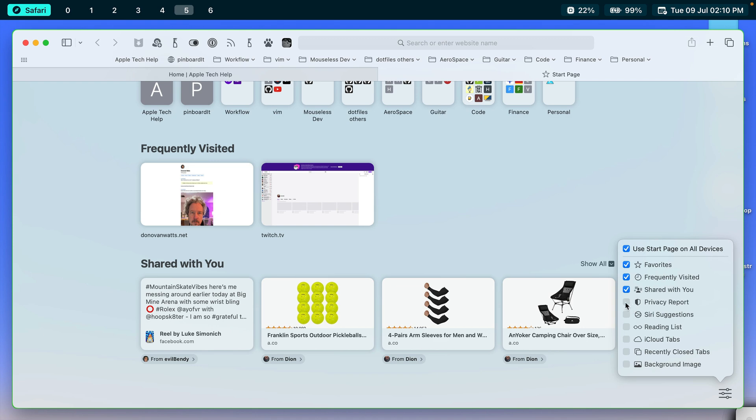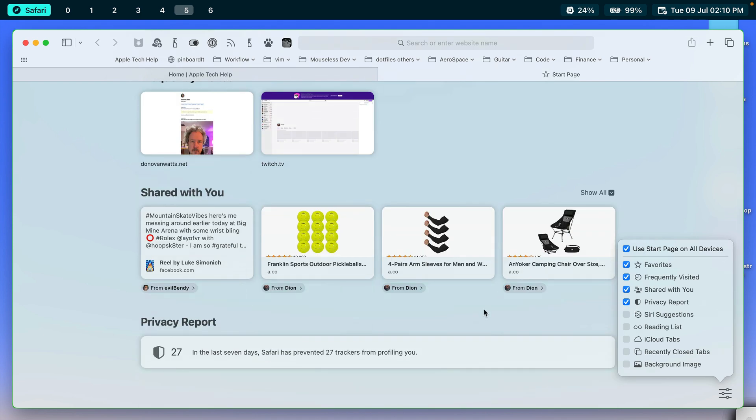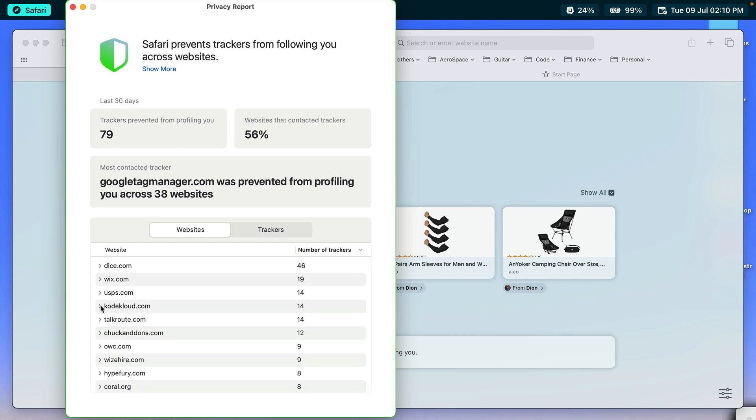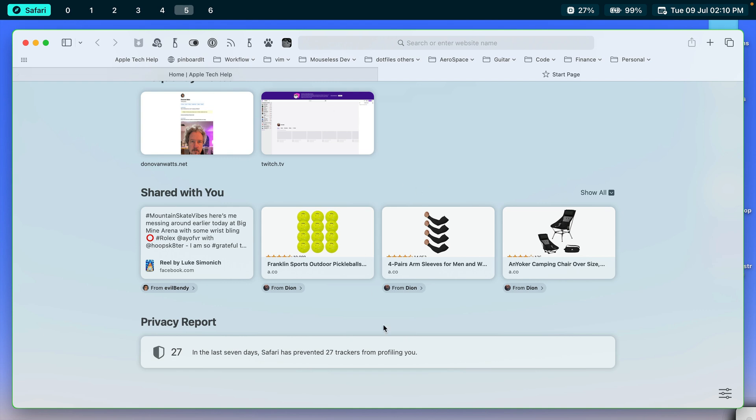The next thing is the Privacy Report. And if we look at that, it says in the last seven days, Safari has prevented 27 trackers from profiling you. And if you click on that, you can see which sites they protected you from. And then you could even click into it and see even more information. I don't really look at the Privacy Report, but I do appreciate that Safari is protecting me.